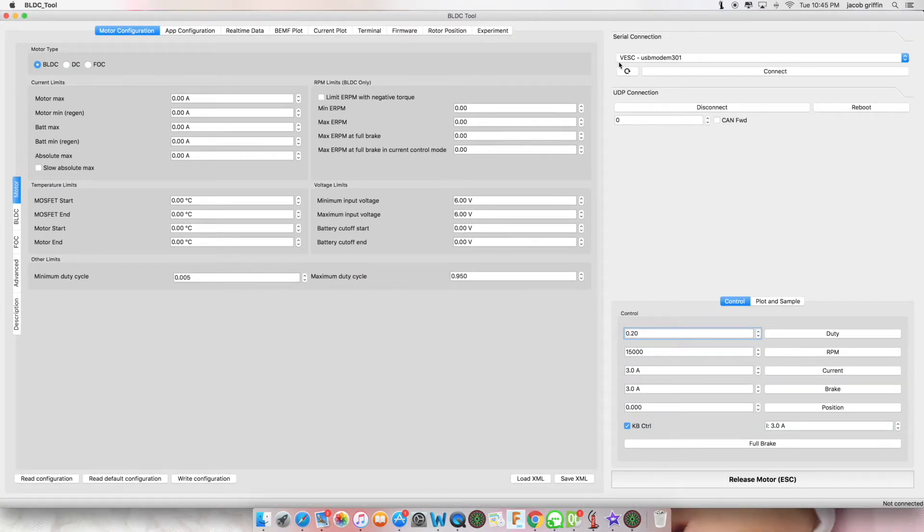You should have VESC-USB modem, and now you can click connect.